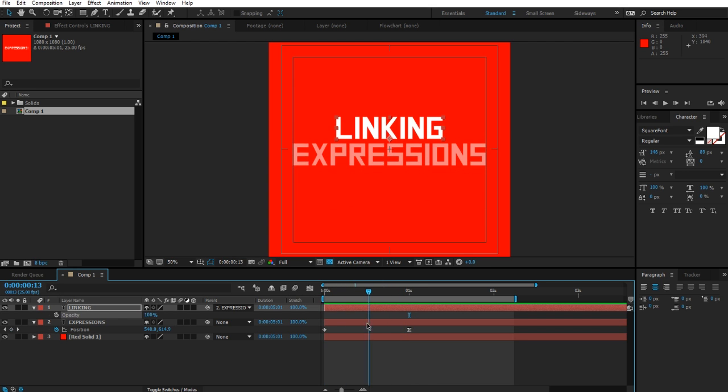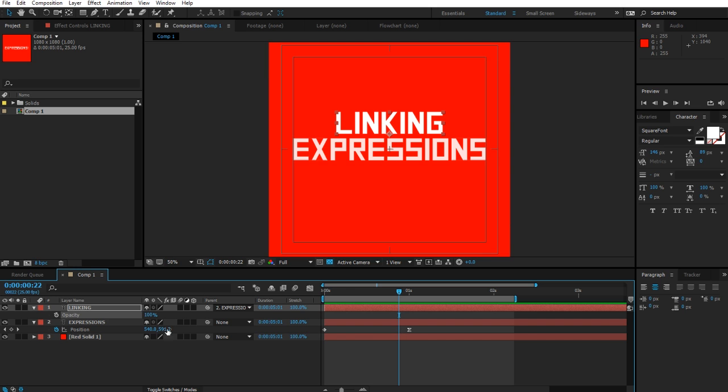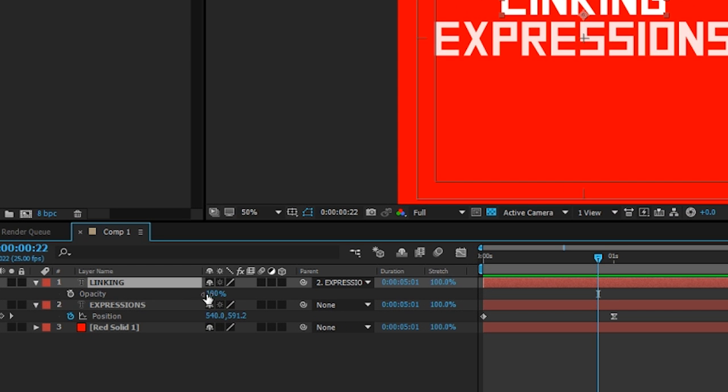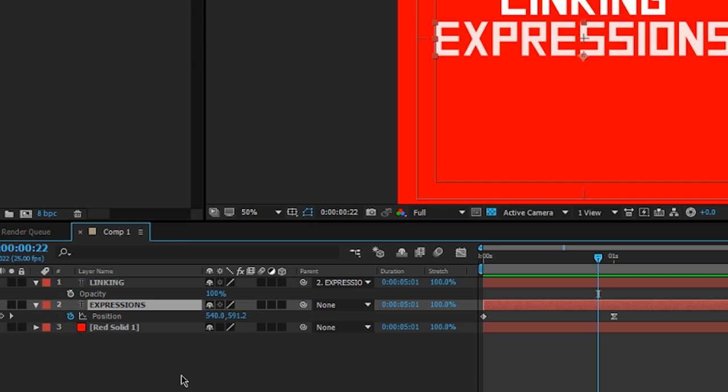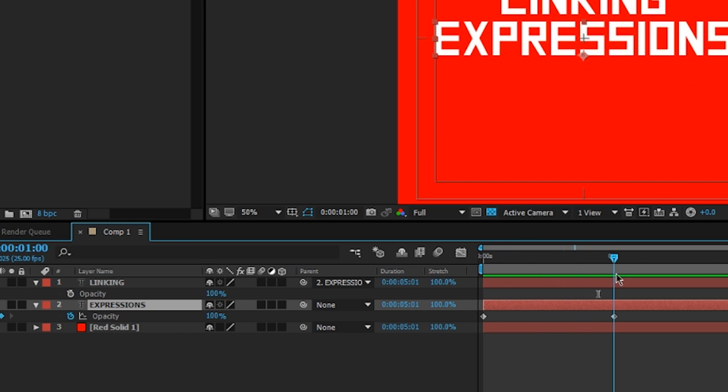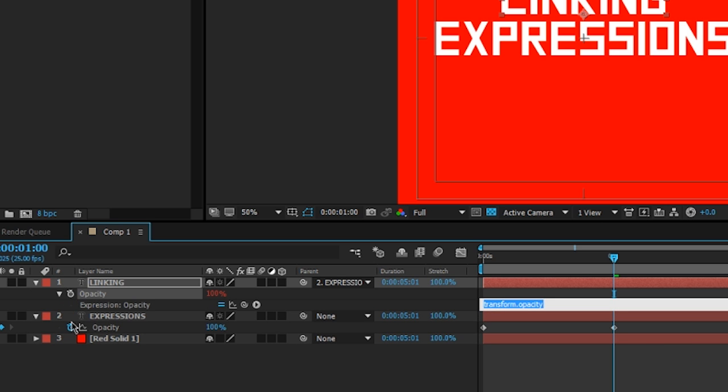But opacity does not. So how do we tie those two together so that these two are pretty much copying one another? Let's go to linking where we have the opacity visible. Let's go to expressions and press T to show its opacity. There's our zero to 100 animation from before. So we need to link these two together.